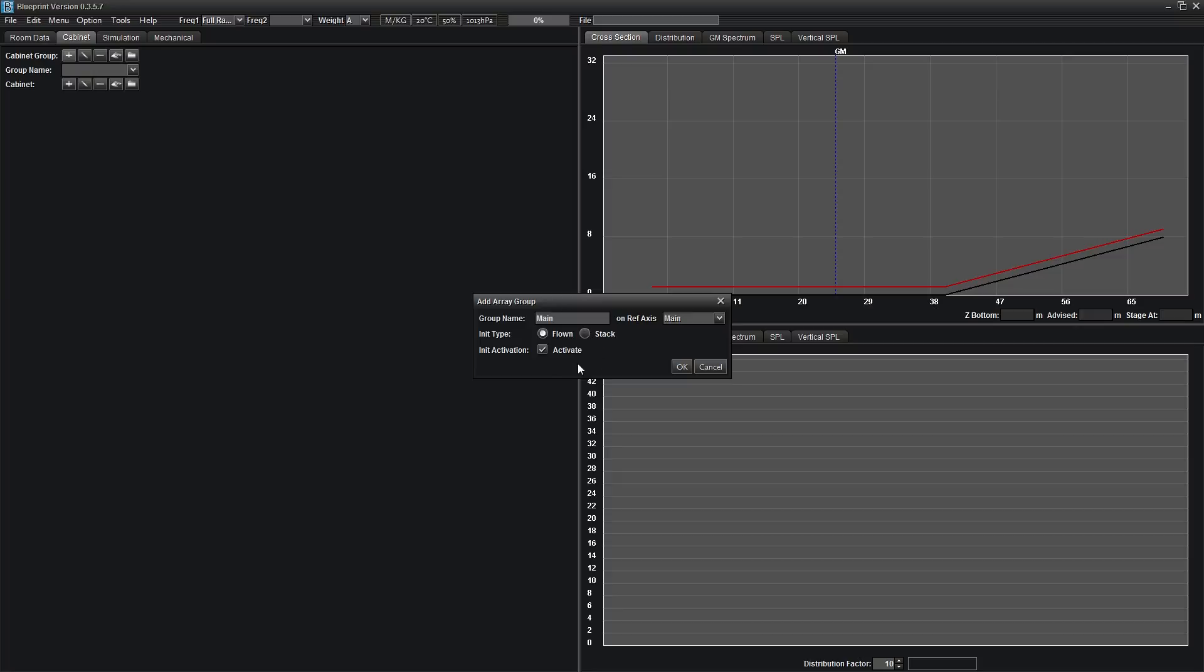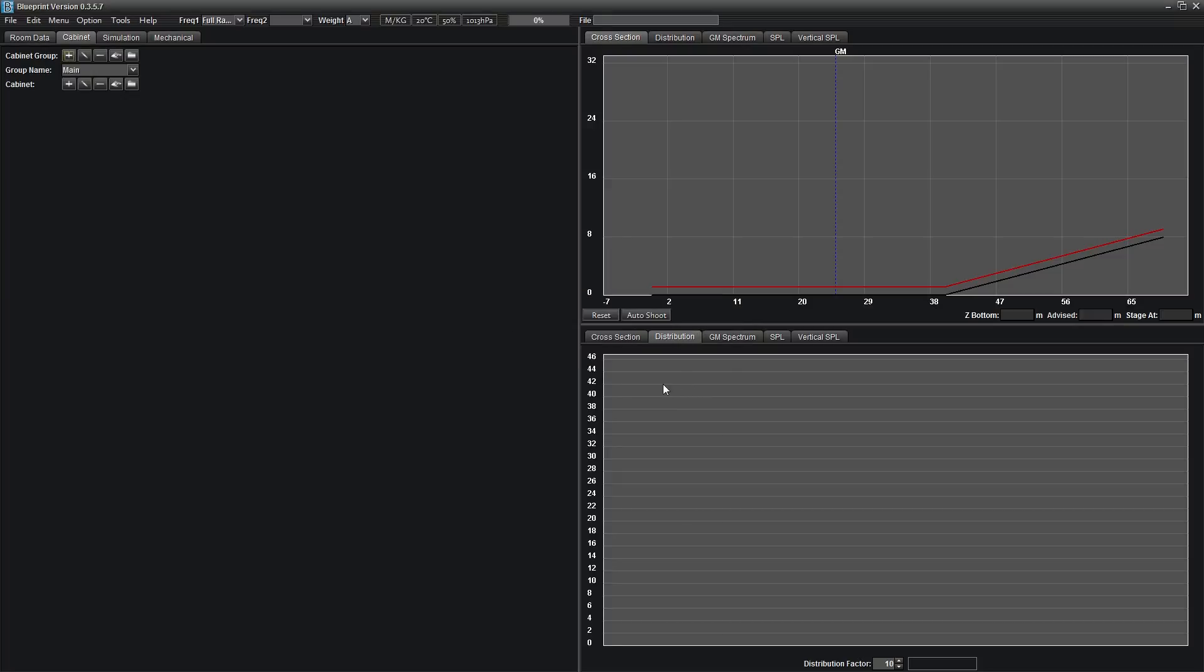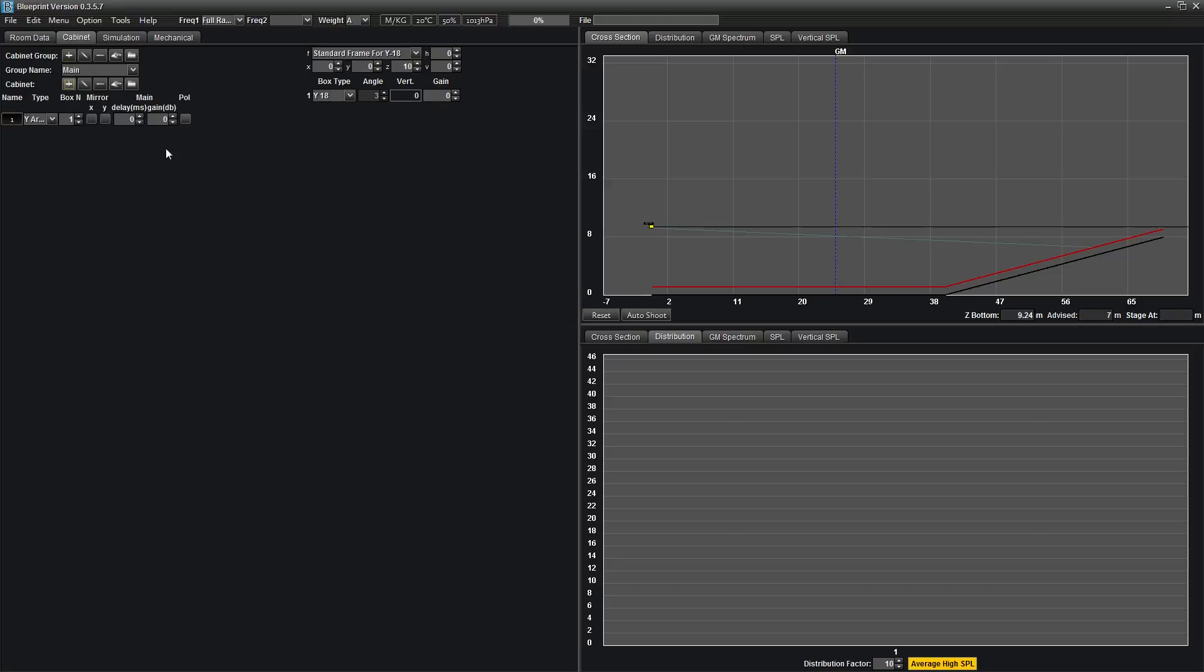Under initial activation, you can choose whether the cabinet group will be activated. Activating your cabinet group determines its use in simulation. Pressing the plus symbol next to cabinet will add an array to your array group.